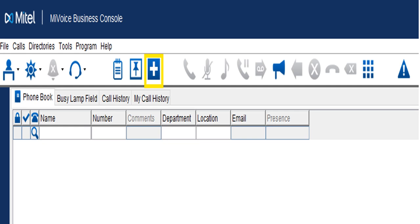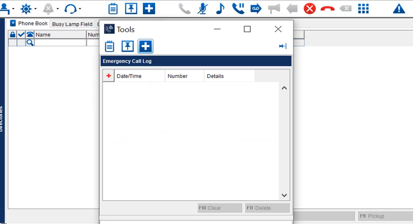The next icon — it has a little red cross — is the emergency log. When someone dials 911, this will give you the time, date, phone number, and detail of anyone who dialed 911. This way you can keep a log. You can clear this log, so be careful not to do that accidentally. When police or fire show up, you can direct them to the right extension.